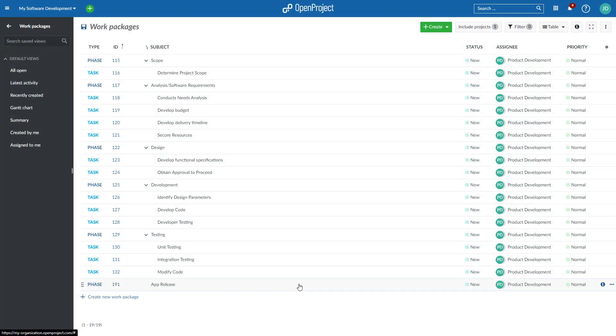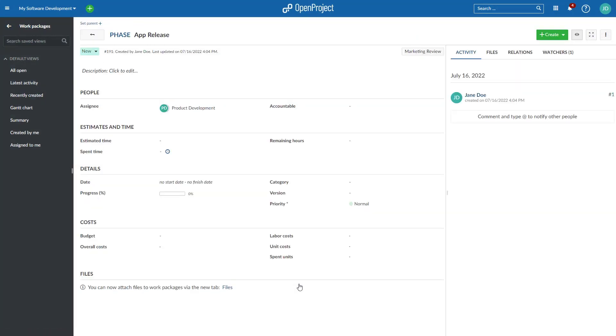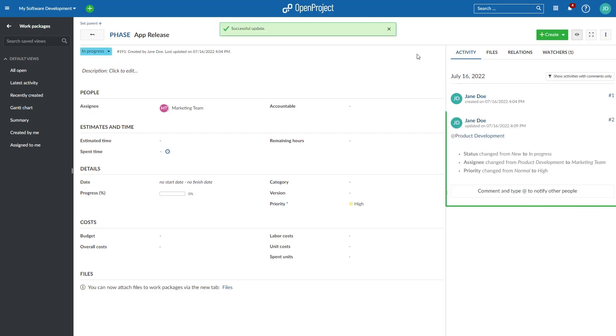Automate your workflows and remove manual steps with custom actions. Easily update several work package attributes at once with a single click on one button.